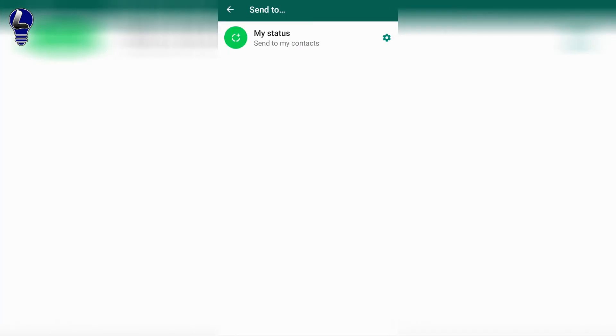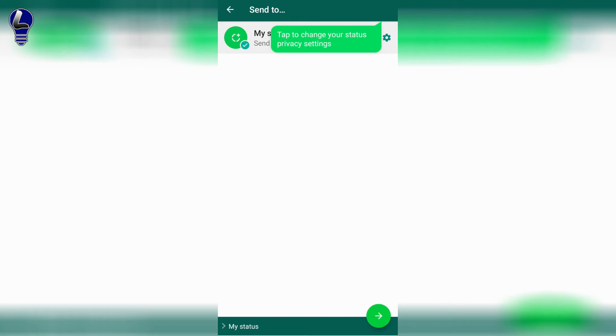Then you're going to want to click on send to my contacts. And then down at the bottom on the right-hand side, it will give you a green arrow. Click on that green arrow.